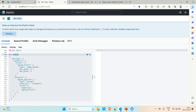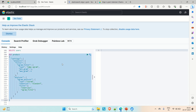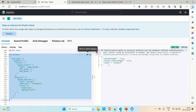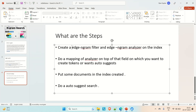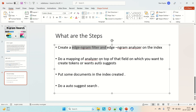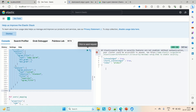Let me create an index called 'product' with the ngram filter and analyzer. You can see the acknowledge is true and the index 'product' is created. The next step is to do a mapping of the analyzer on the field on which we want to create tokens or enable auto-suggest. We want to search based on the product name, so we'll create a mapping of the analyzer on the 'name' field.